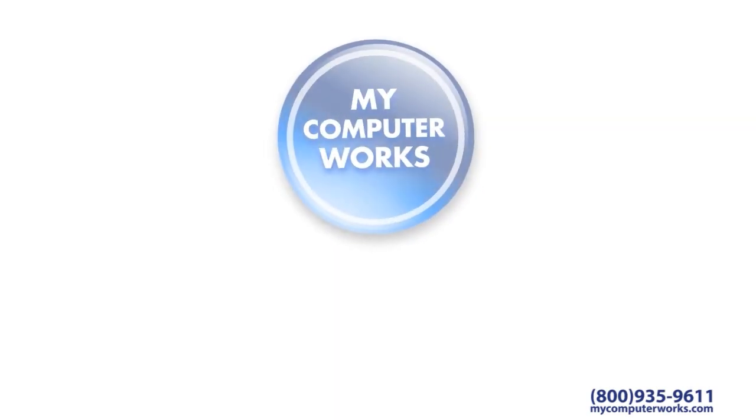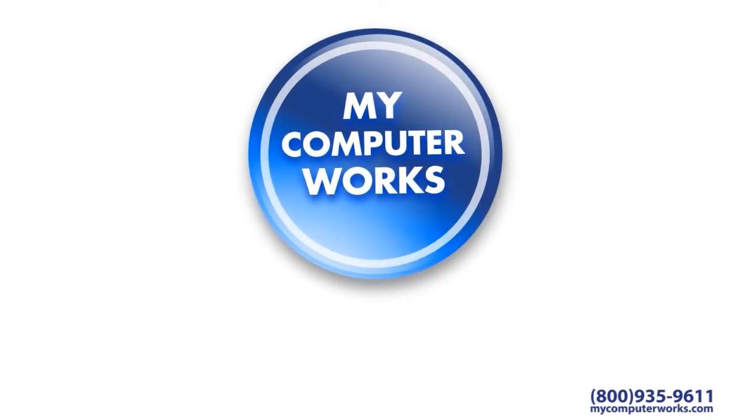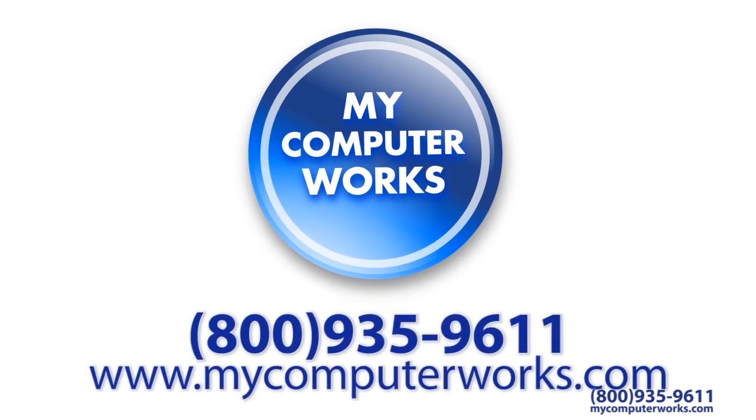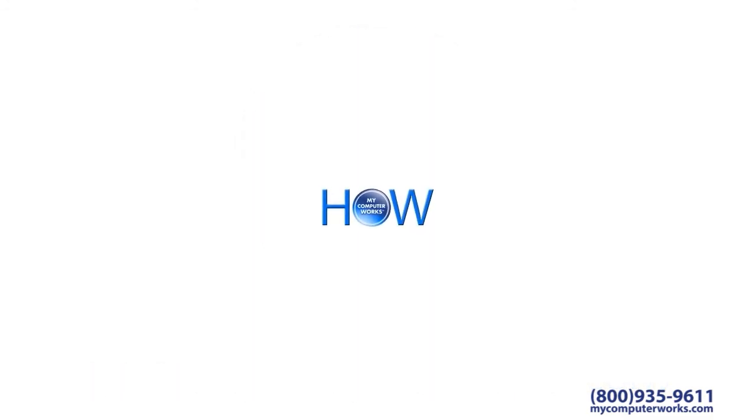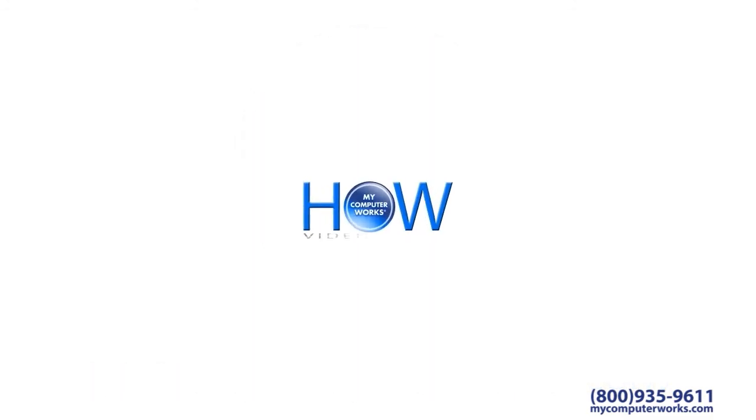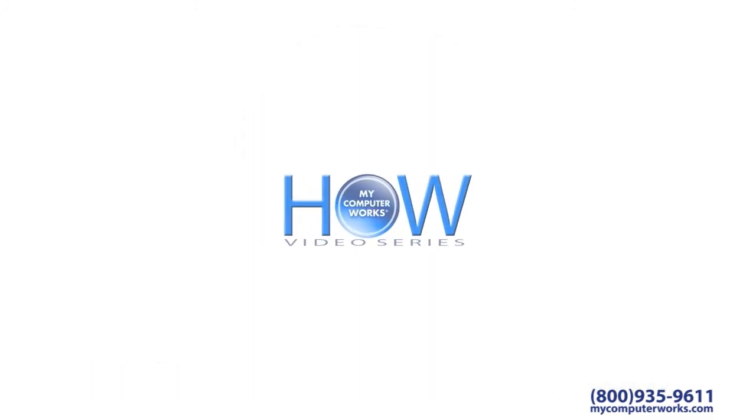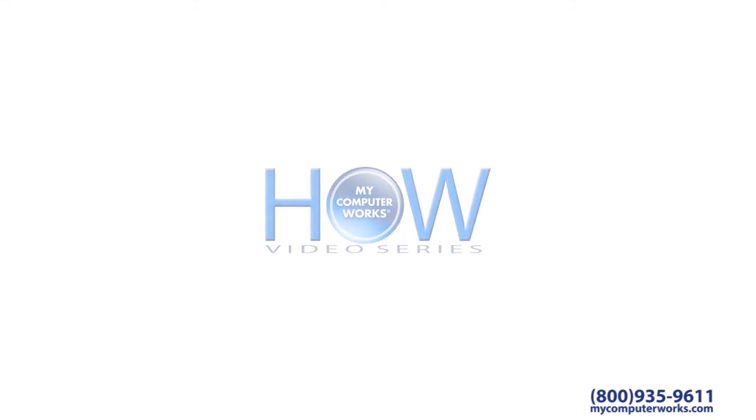If you have more questions, or would like to know more about our services, give us a call at 1-800-935-9611, or visit us online at mycomputerworks.com. My name is Kyle Sorenson. Thank you again for watching this segment of How My Computer Works, and we'll see you next time.